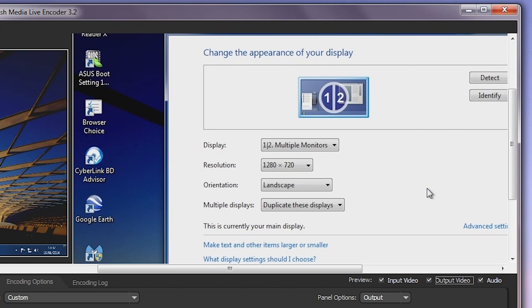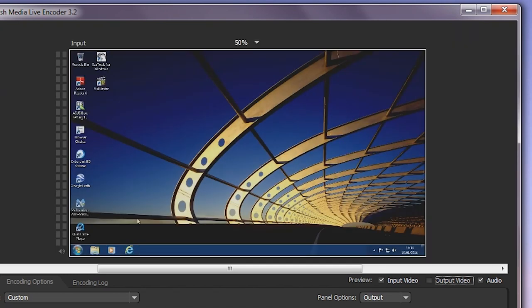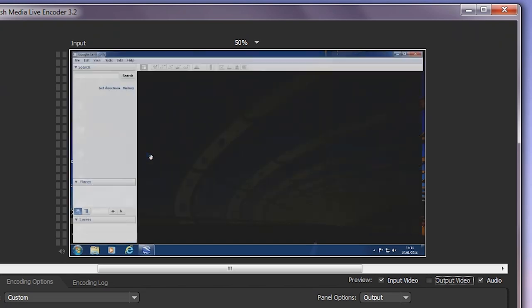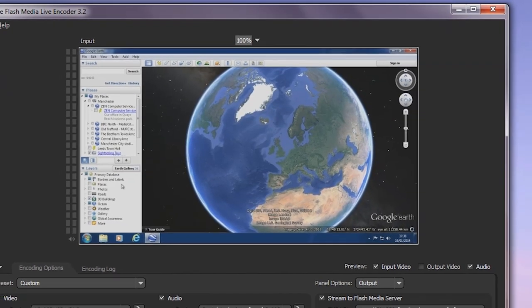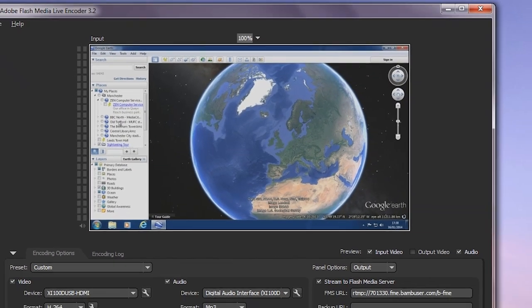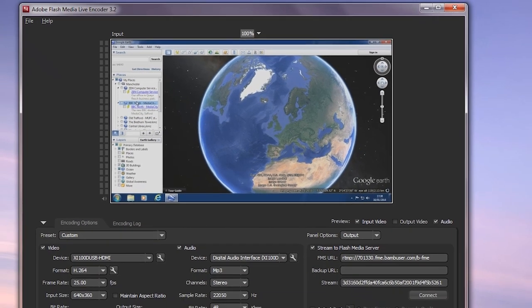In this example, the source PC is running in duplicate display mode at 1280x720 and an HDMI output is connected to the dongle. The dongle is then connected via USB 3 to a second PC running Flash Media Encoder, and we're screen capturing the output of that.